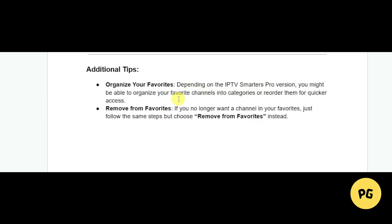You can also remove channels from favorites just by clicking the 'Remove from Favorites' option. So that's basically how you add channels to favorites on IPTV Smarters Pro.